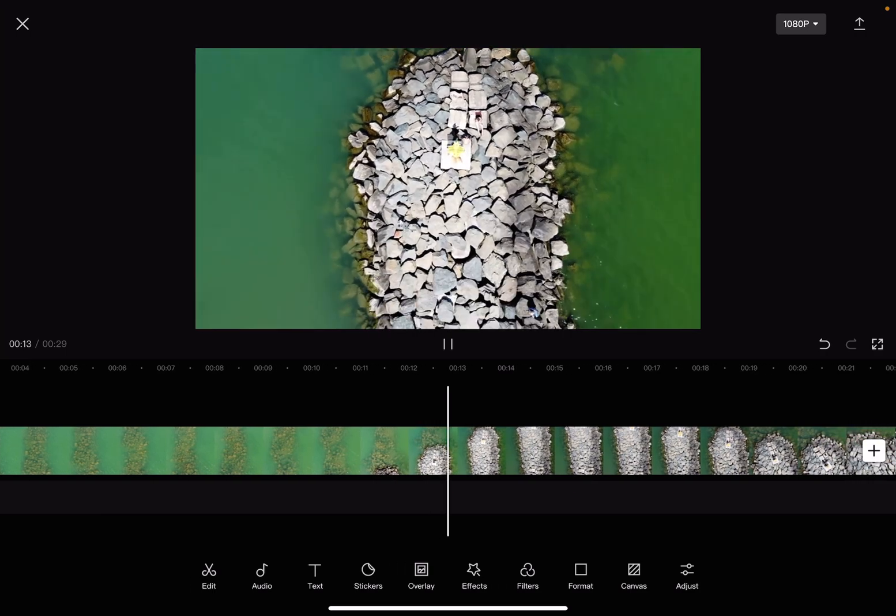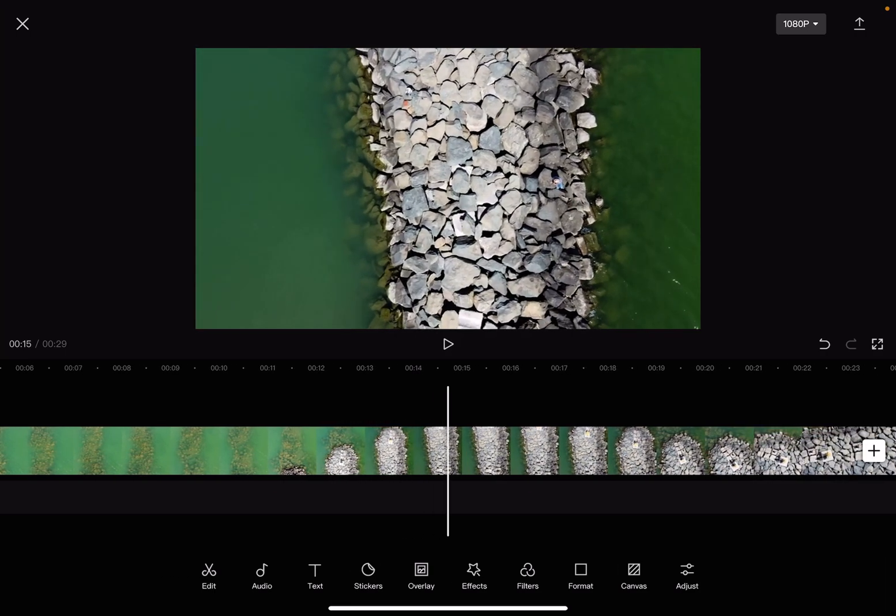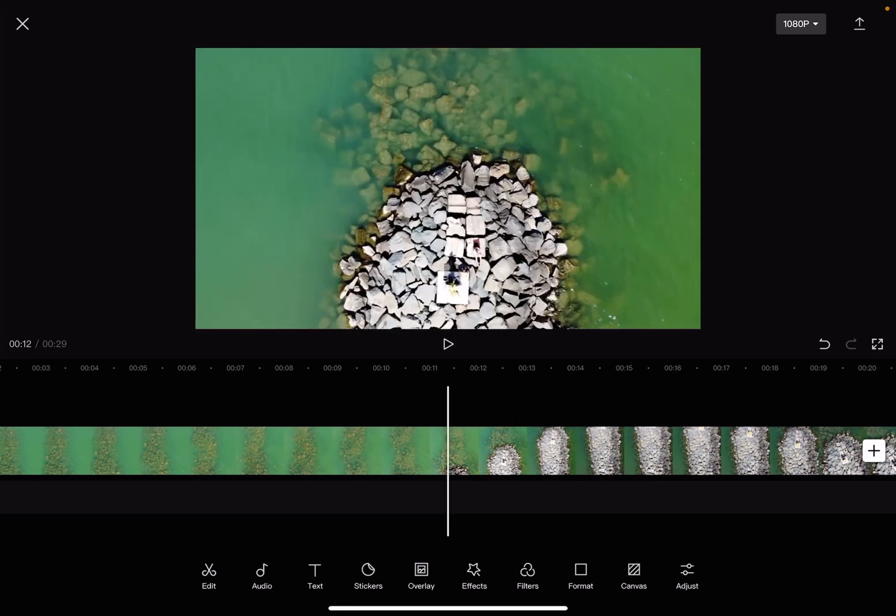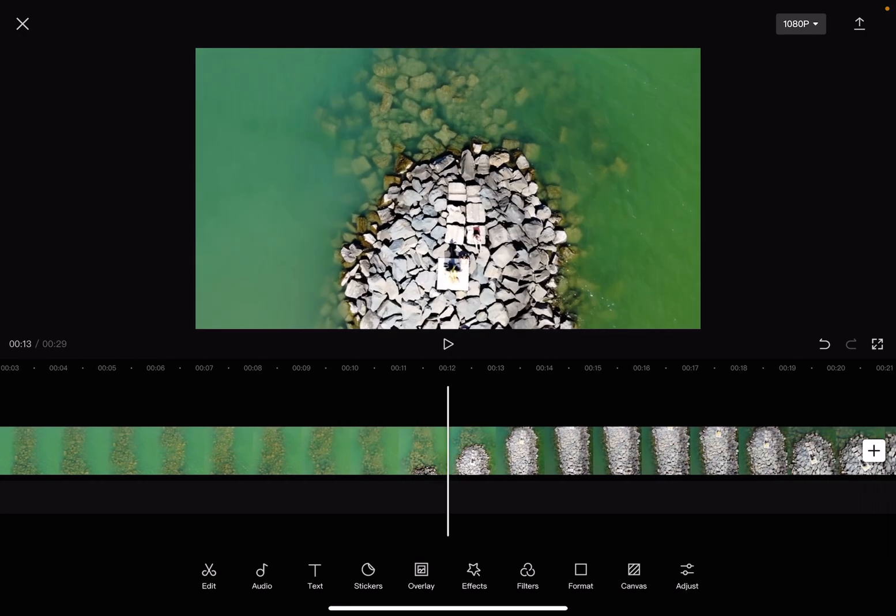Let's jump into it. First, open the CapCut app and add one of your projects. To adjust the contrast, go to the adjust menu.